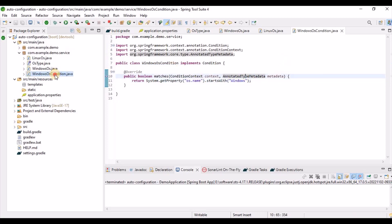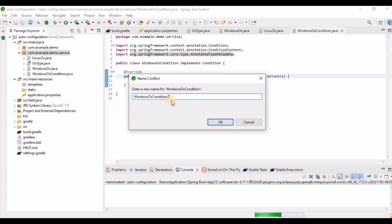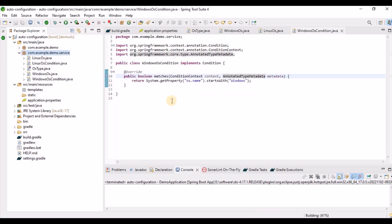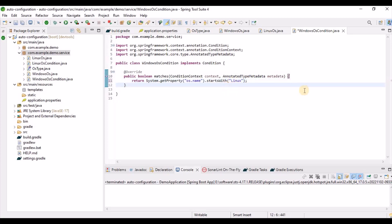Similarly, we create a LinuxOsCondition class, where the condition checks if the OS name starts with 'Linux'. So now we have two condition classes — one for Windows and one for Linux.